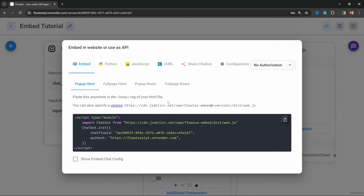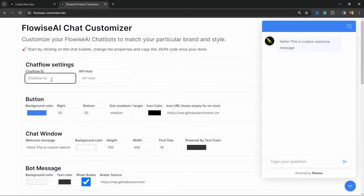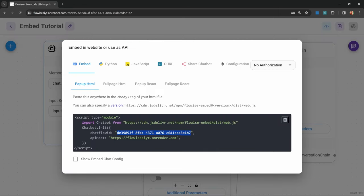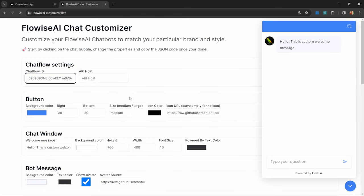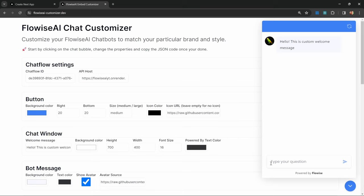From this popup, we can get the chatflow ID and API host over here. Let's copy the chatflow ID and paste it into this field. Let's do the same for the API host, let's copy this and paste it into this field. Now you should be able to interact with your specific chatbot. I'll test this out by sending hello, and I do receive a response back.